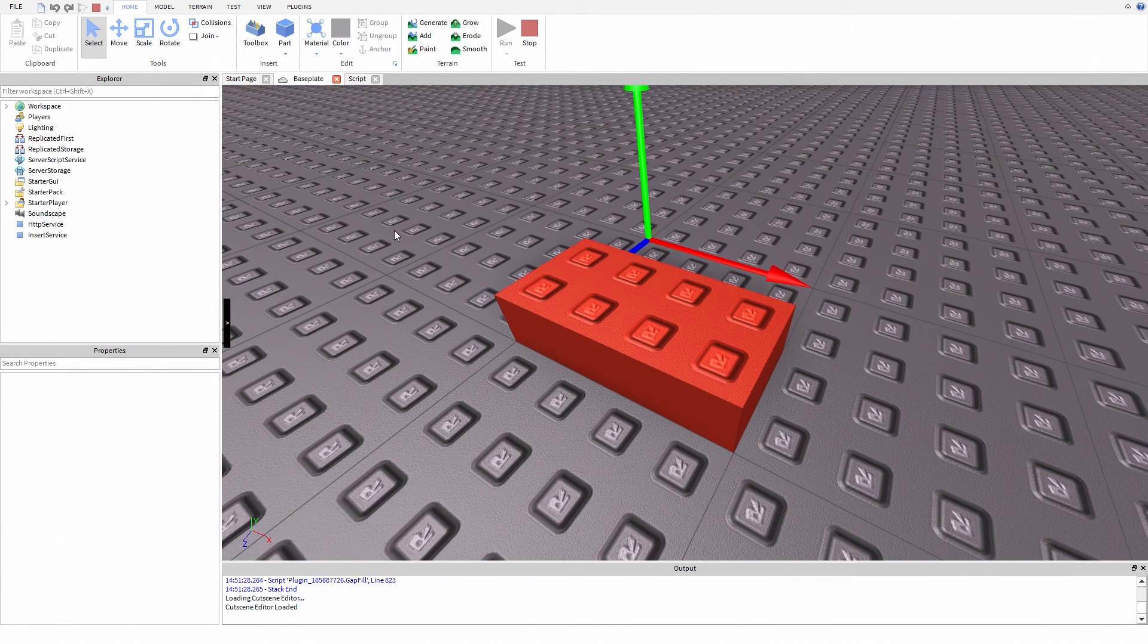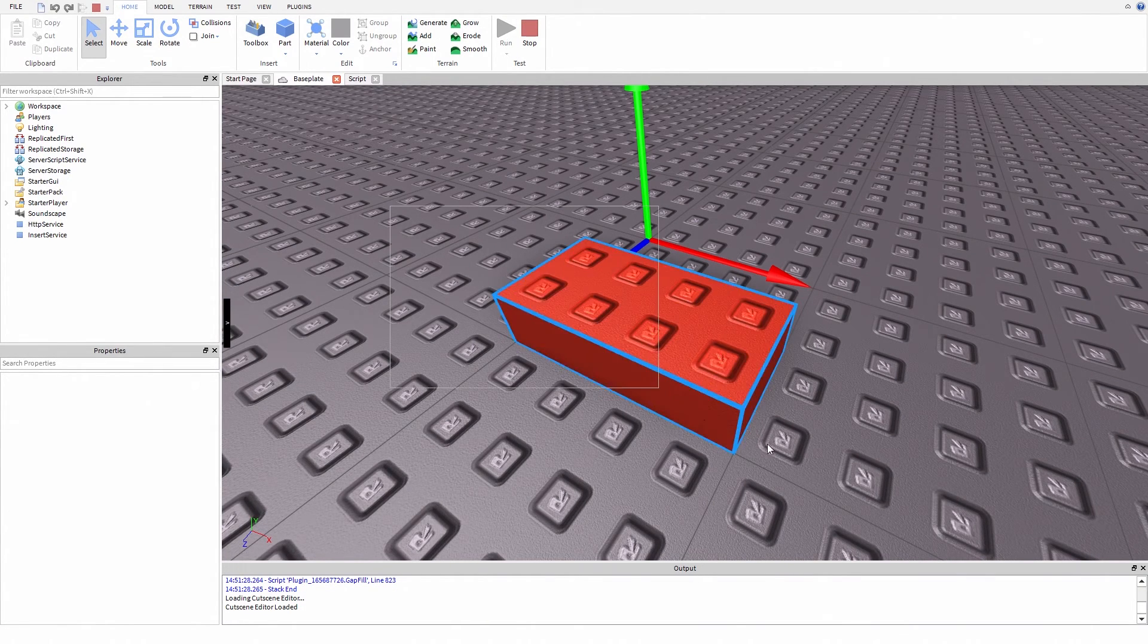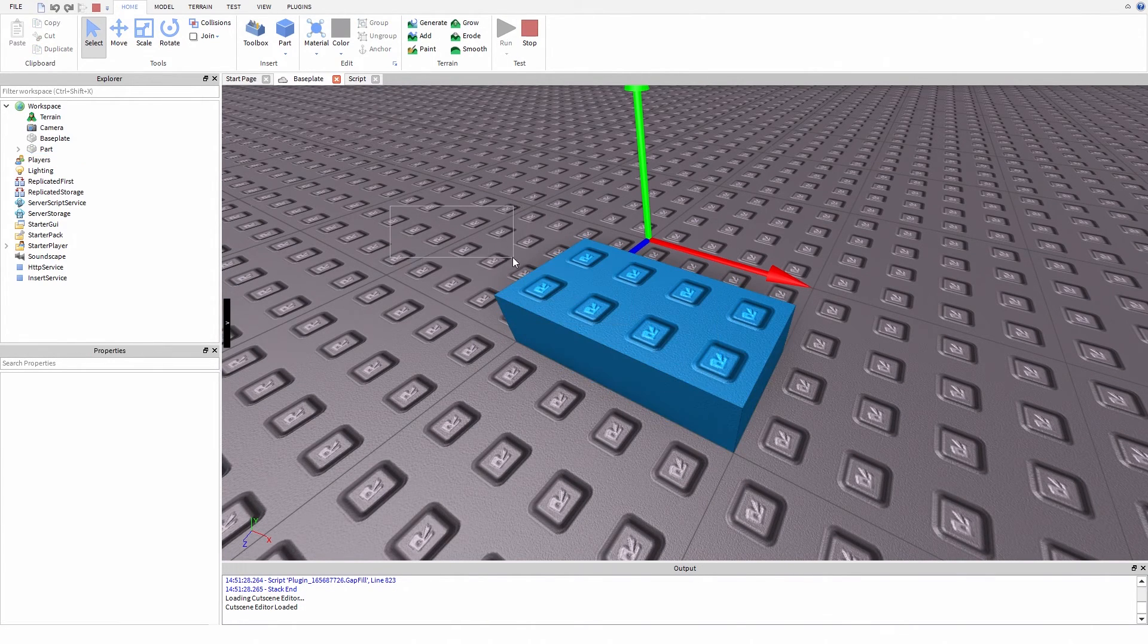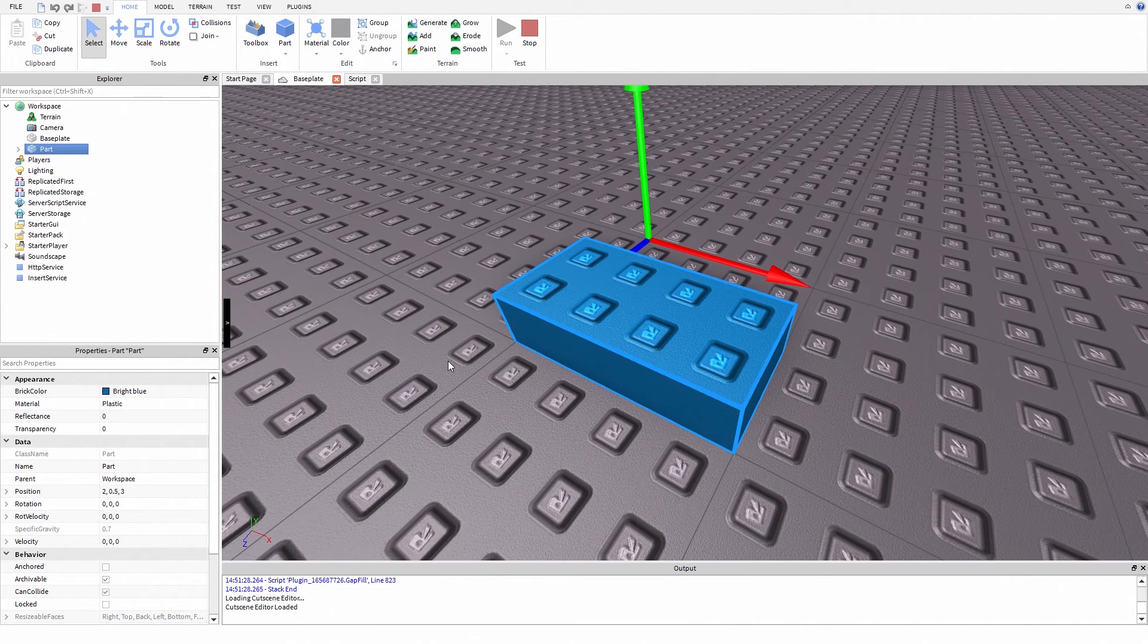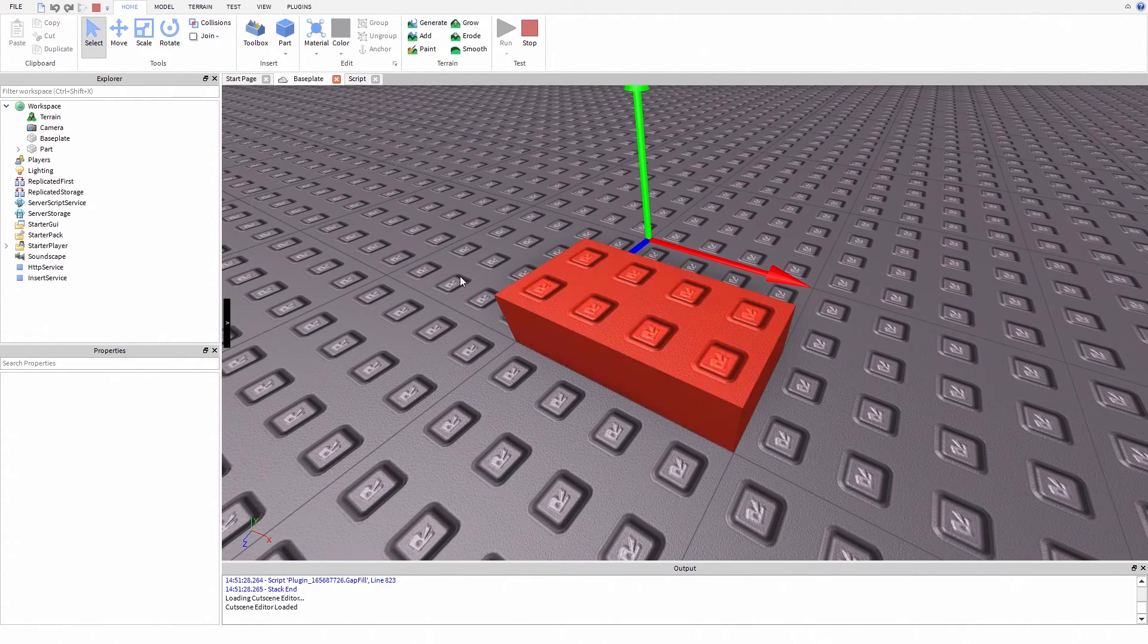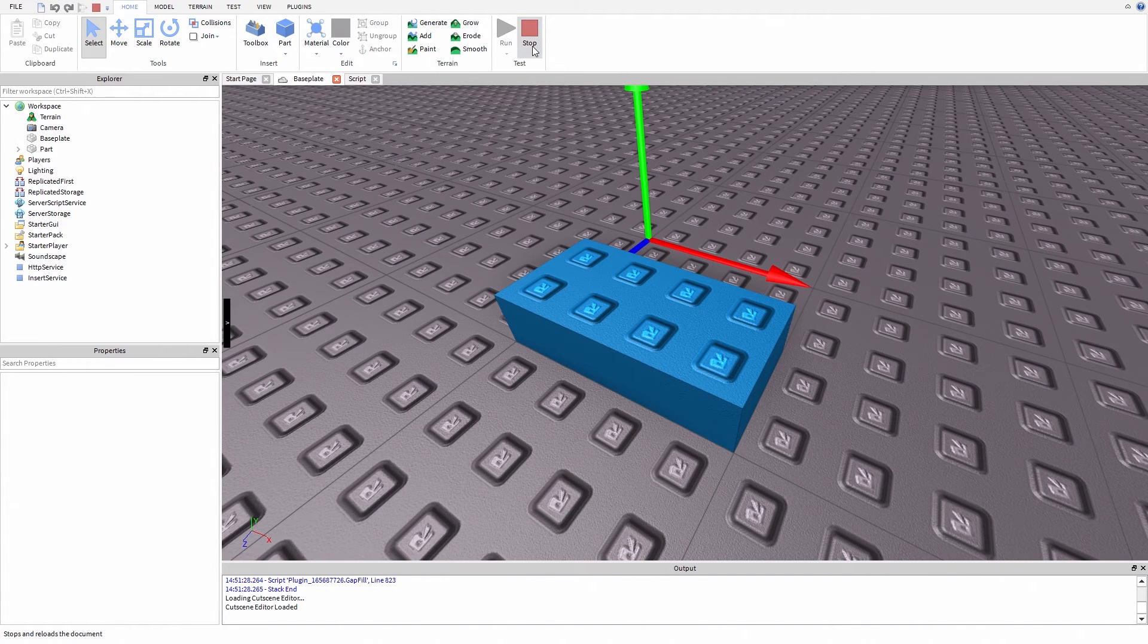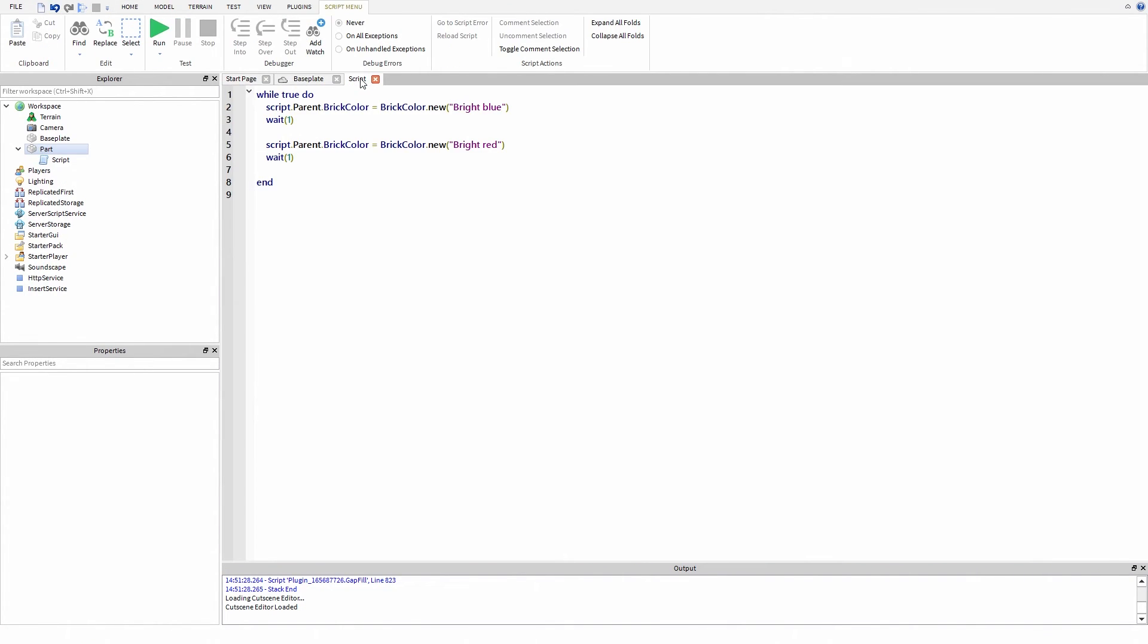It's working. So basically first its BrickColor is bright blue, then we have to wait one second and the BrickColor is bright red. And it keeps going and going because it's a loop.